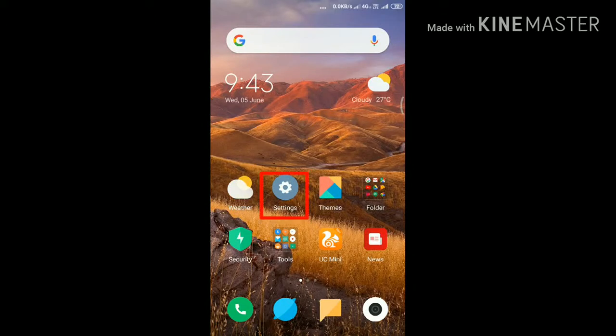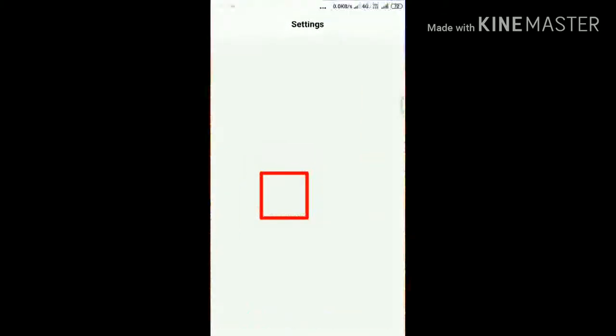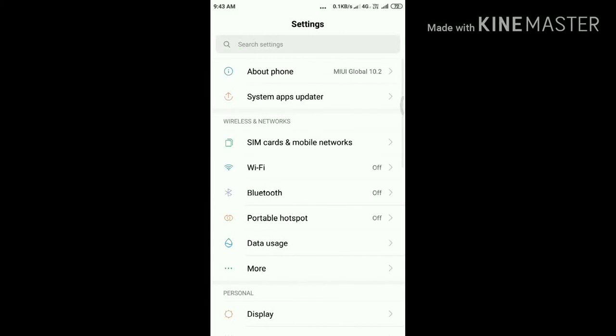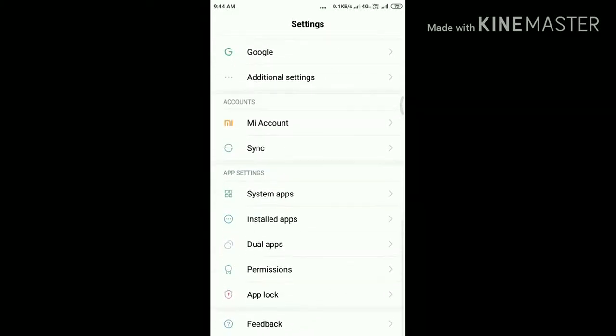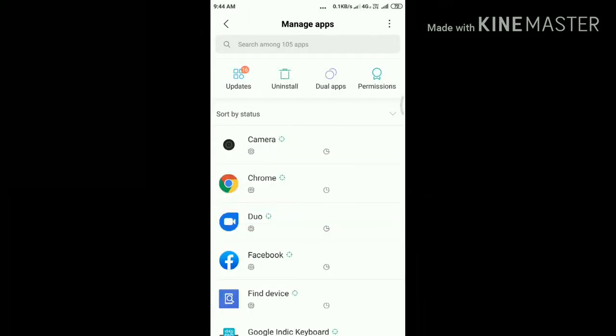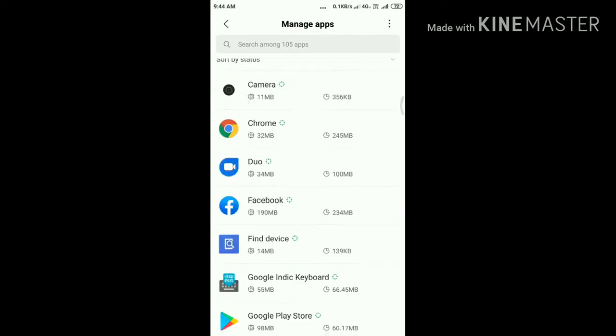First, launch Settings on your Redmi phone, then scroll down the screen and tap Installed Apps, then again scroll down.